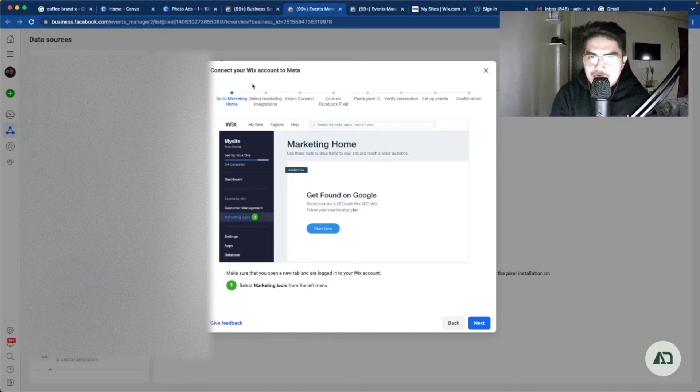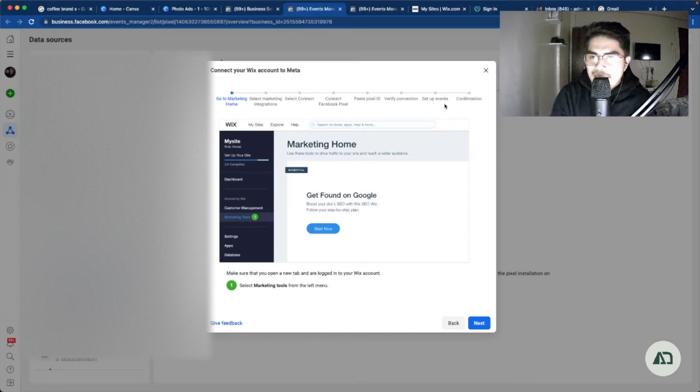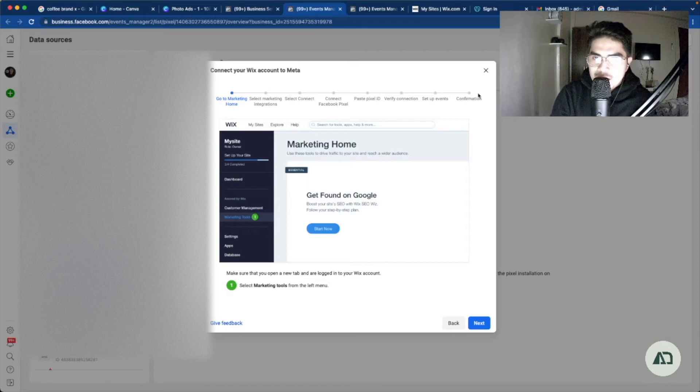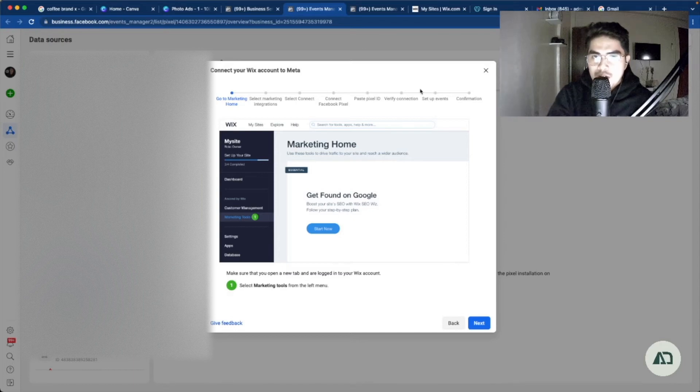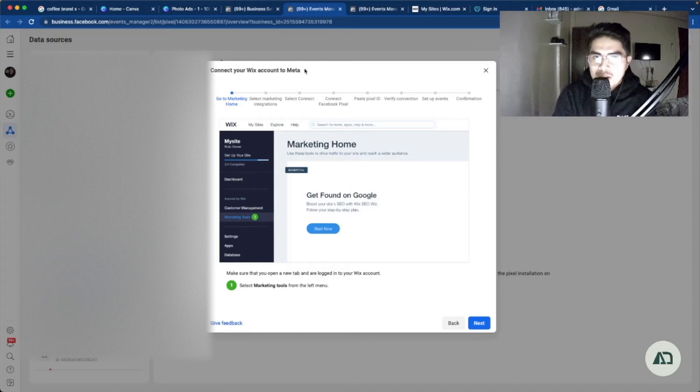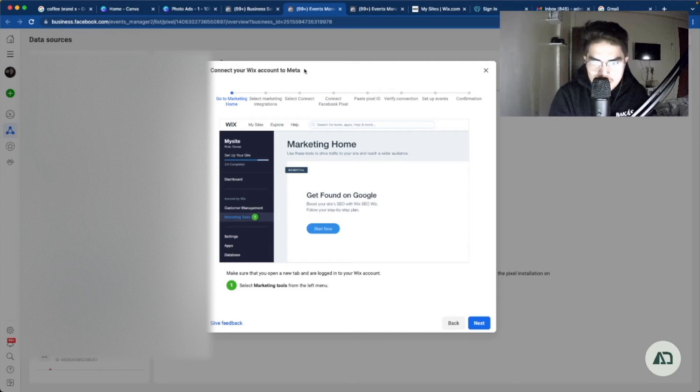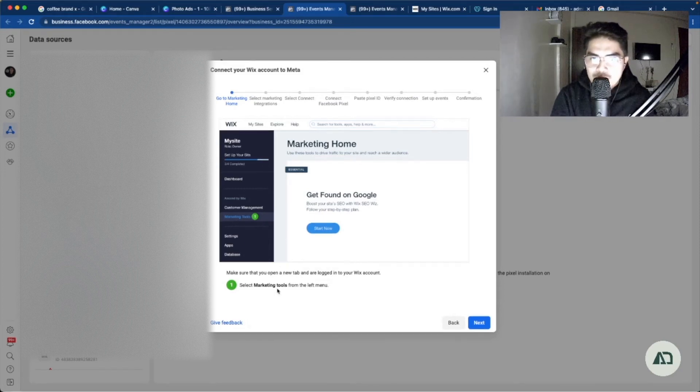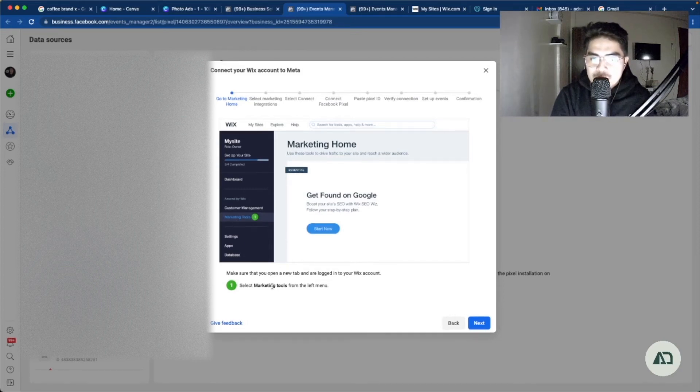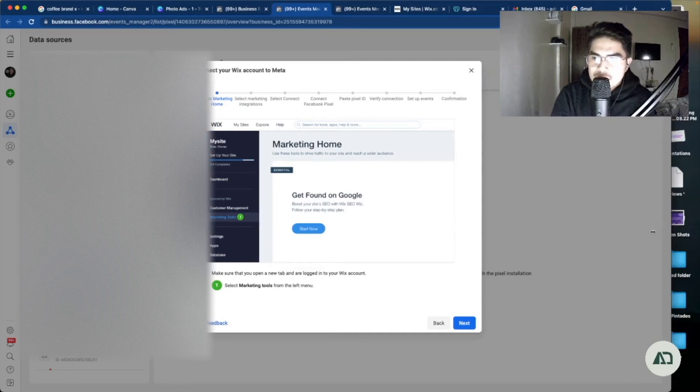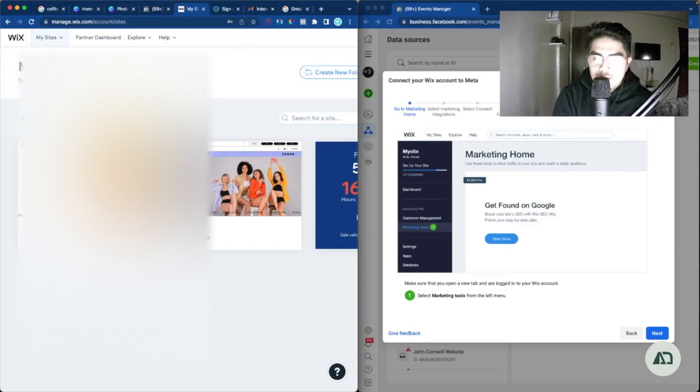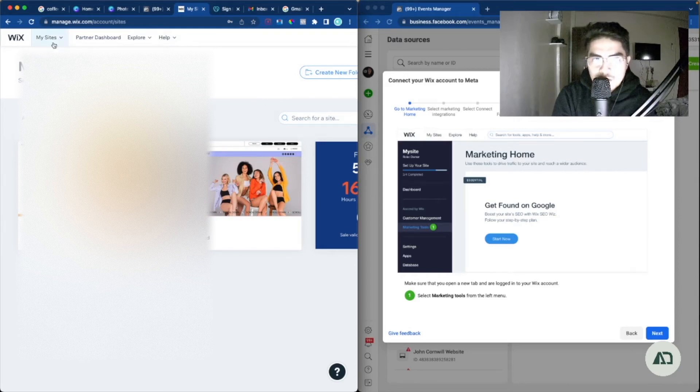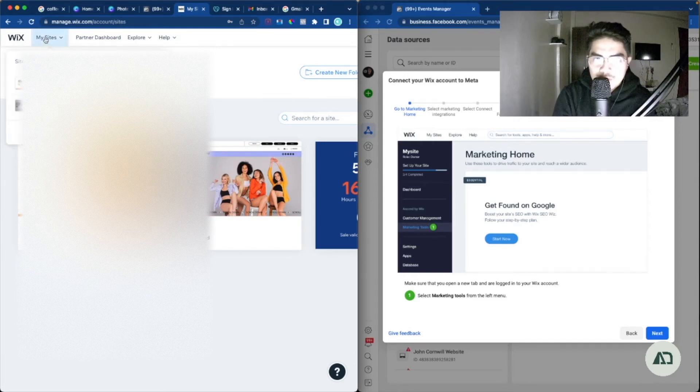So as you can see here, this is a guided instructions for you to set up your pixel with your Wix. So basically we are connecting our Wix account to Meta or Facebook. The first step is to select Marketing Tools from the left menu. We will just split the screen. Right now we're on the Wix platform, we have already logged in to our account.